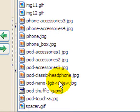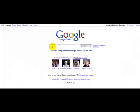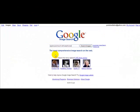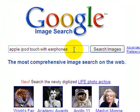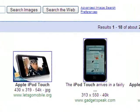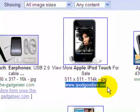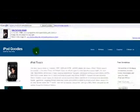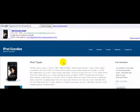So let's go to Google Image Search and see where my pictures come up. We'll put in 'Apple iPod touch with earphones' and just see where I fall. And looky here — iPodGoodies.net — that's my site! Let's click on the image and look at that — it takes you right to my site.